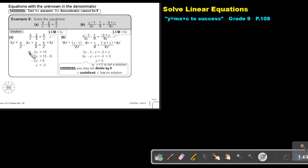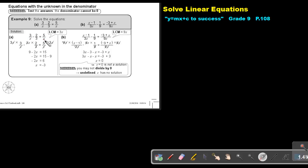So this is positive 9. What will cancel positive 9? Negative 9. Then what will I do to get 1X? I divide by negative 2, divide by negative 2. The value of X is negative 3. I test negative 3 — it's going to be a solution.